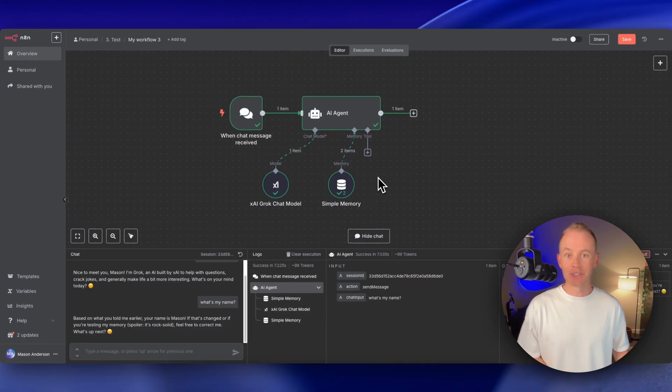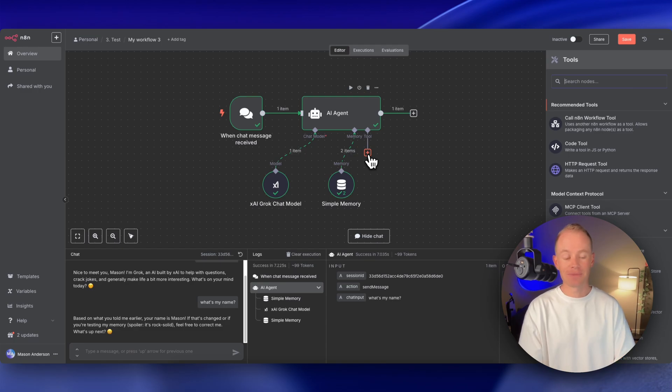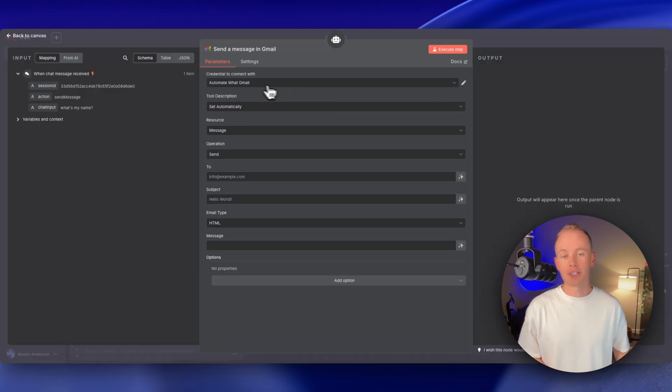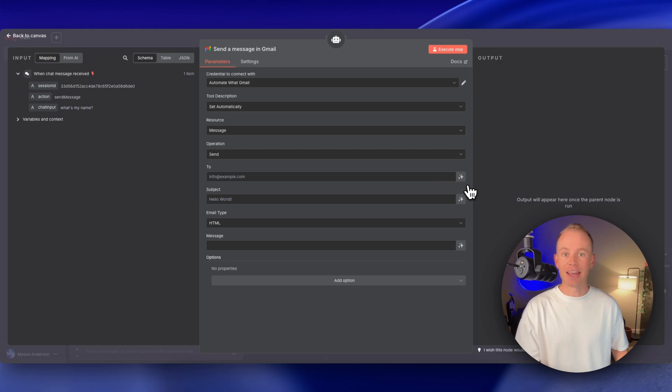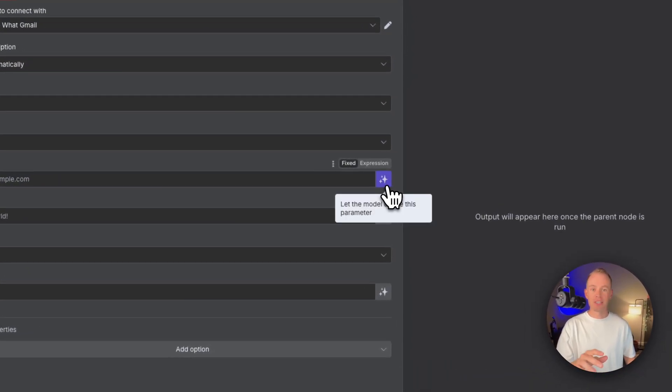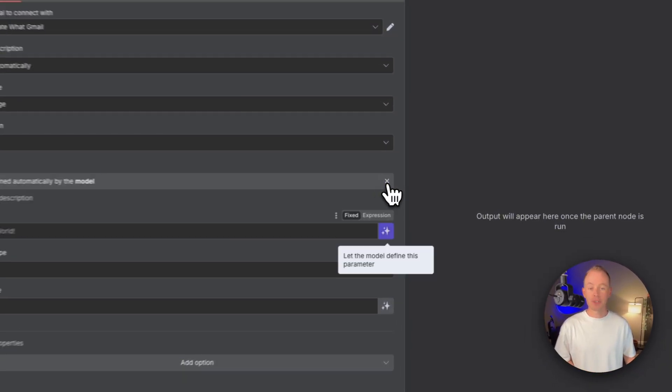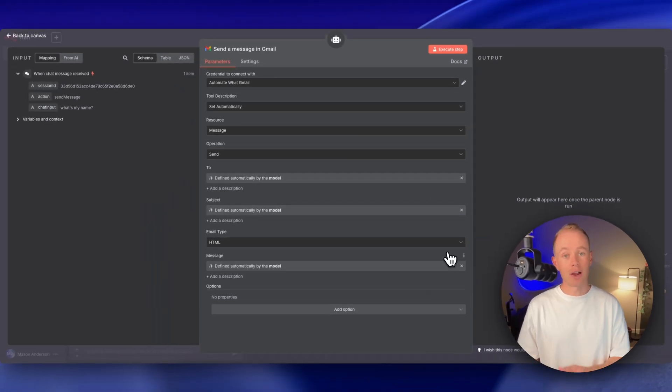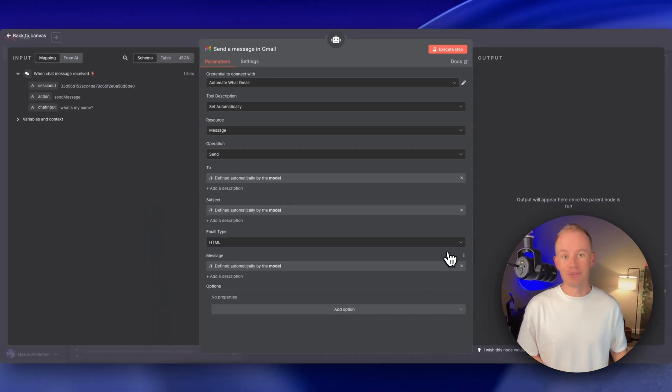Last one, we can start adding tools. So if we want to send emails, we can search for the Gmail tool, make your connection to Gmail, of course. And then the cool thing with N8N, I can let the AI model decide all of these fields right here. So over here, you see this little sparkly icon, the stars, you can just toggle this on. And this lets Grok4 decide what to put into those fields.